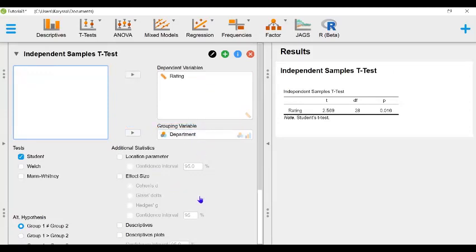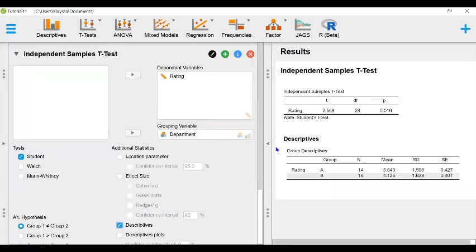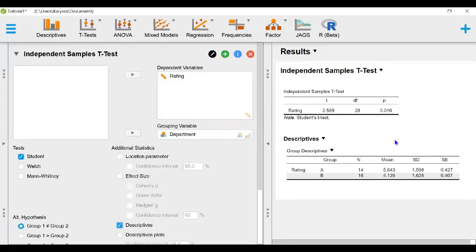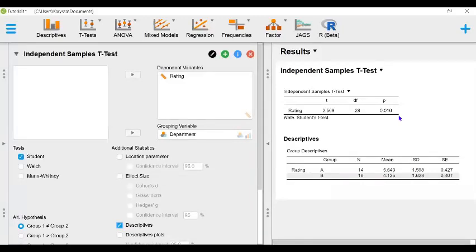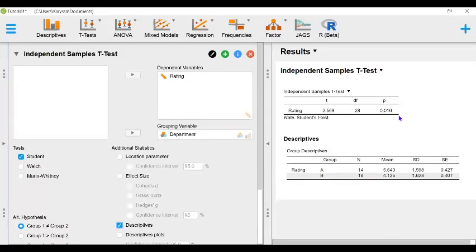Now before looking at the test statistic, we're going to look at our descriptive data. Here we can see that department A has higher average employee satisfaction relative to department B. And now when looking at our test statistic, it also supports this. If we assume an alpha level of 0.05, our p-value of 0.016 is less than that. So we can reject our null hypothesis and conclude that there is a difference in employee satisfaction between employees in department A and employees in department B.